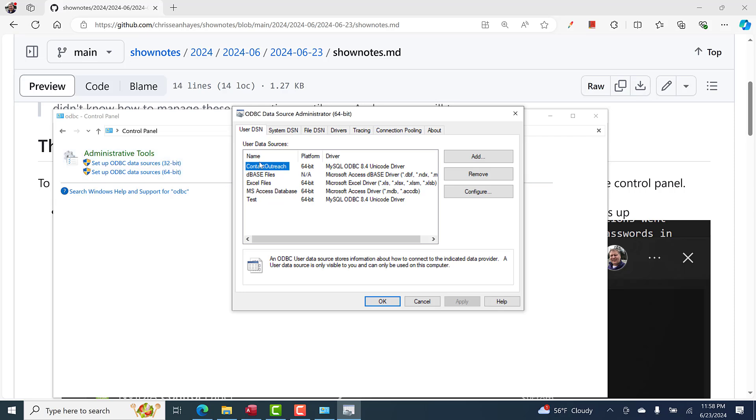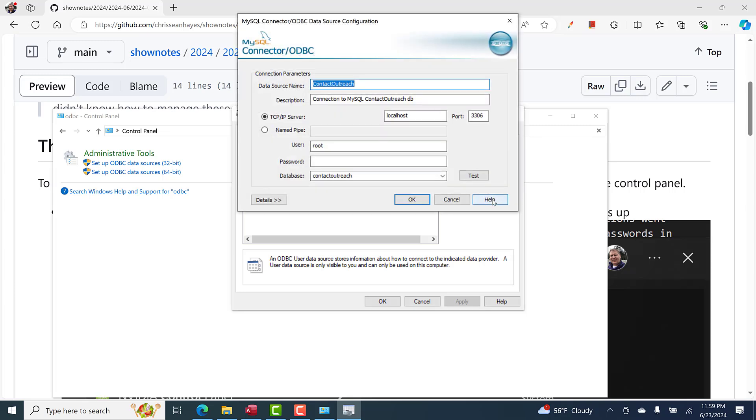Here is my custom connection that I added, this contact outreach that we're using for our video series. I clicked on the configure button and it brought up the same dialog that I had to use before.